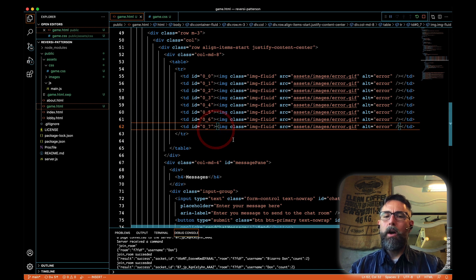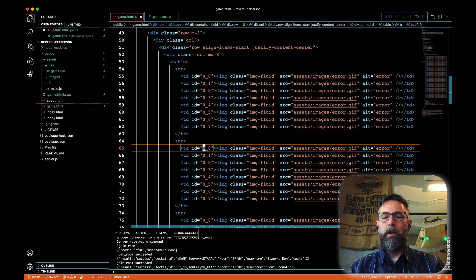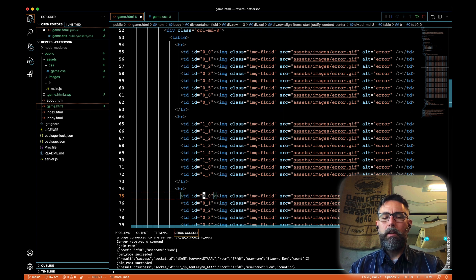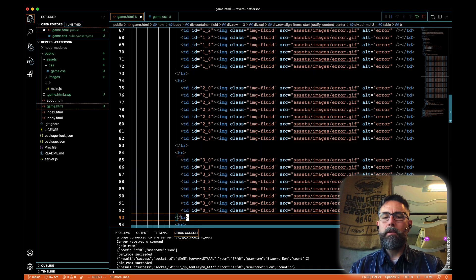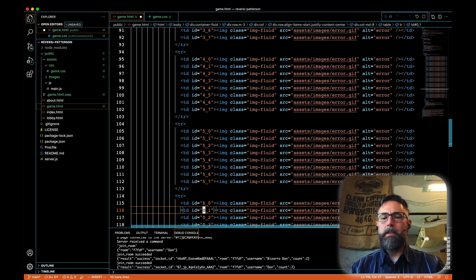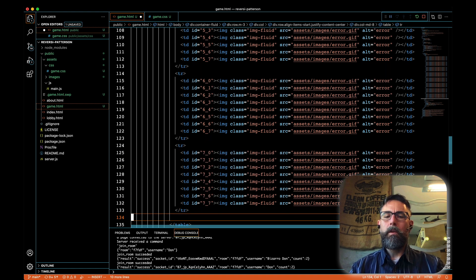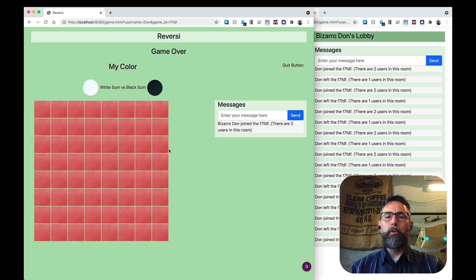Now we're going to take that row and duplicate it eight times total — duplicating it seven more times since we already have one. Then I'm going to update all the row numbers: row one, row two, row three, row four, row five, row six, and row seven. Save that, and if we go back to our board, we've got an eight by eight board all filled with the error token. It's a nice responsive design so it collapses when the screen gets too small and messages drop below — we've got responsive images.